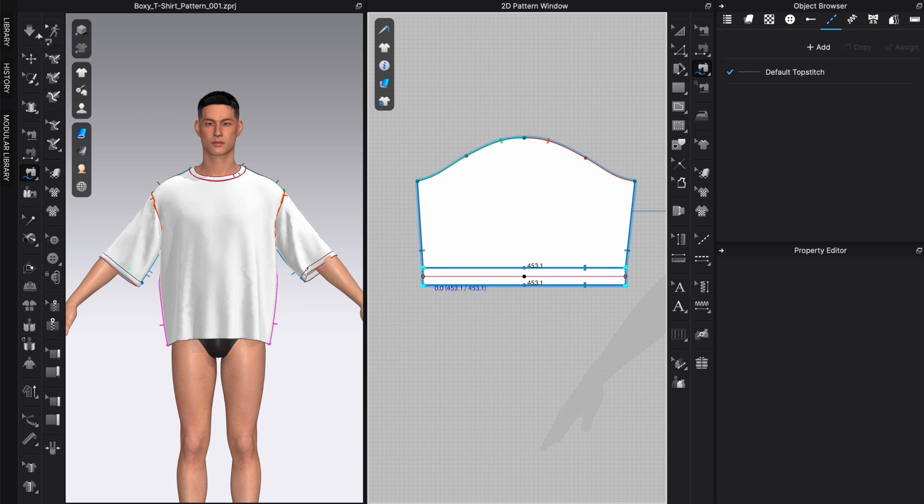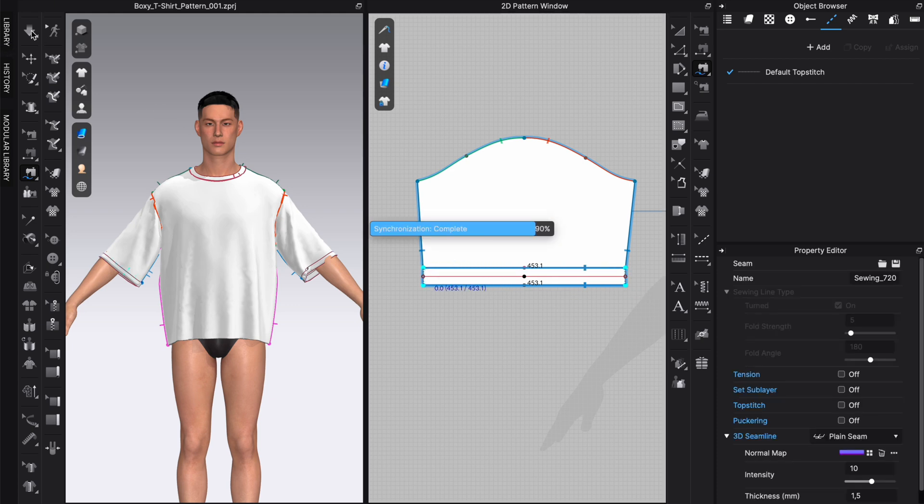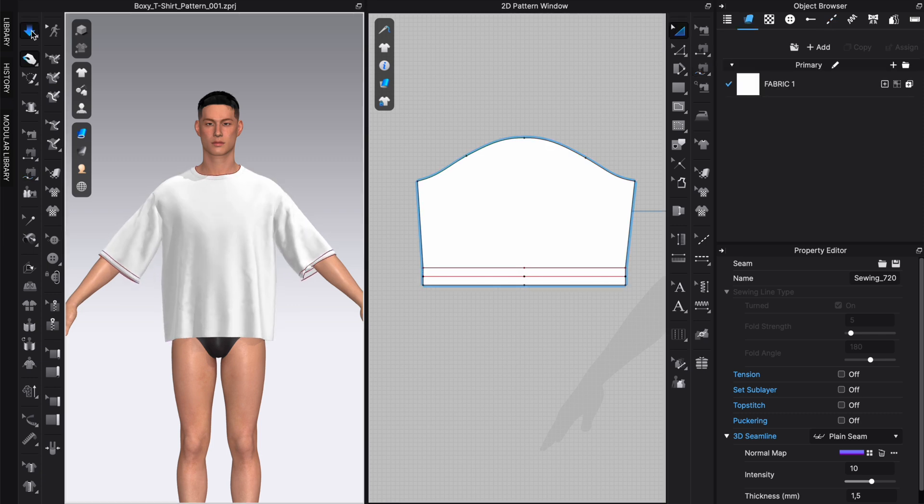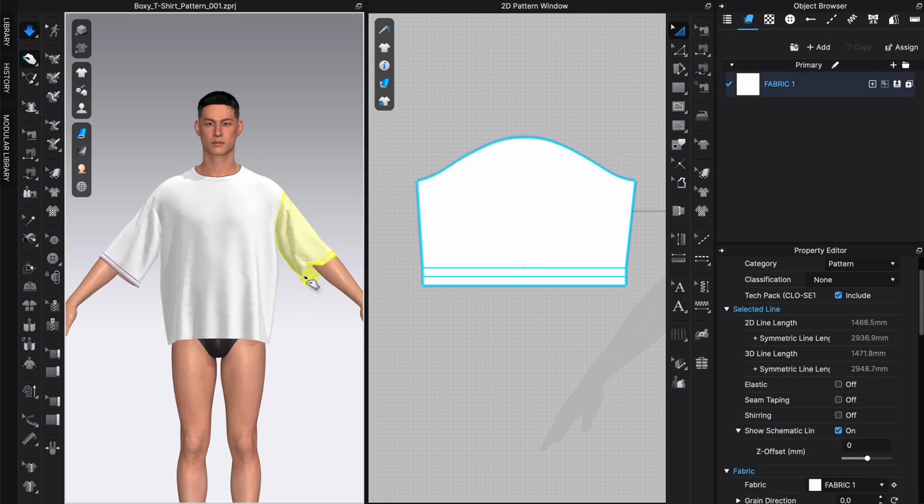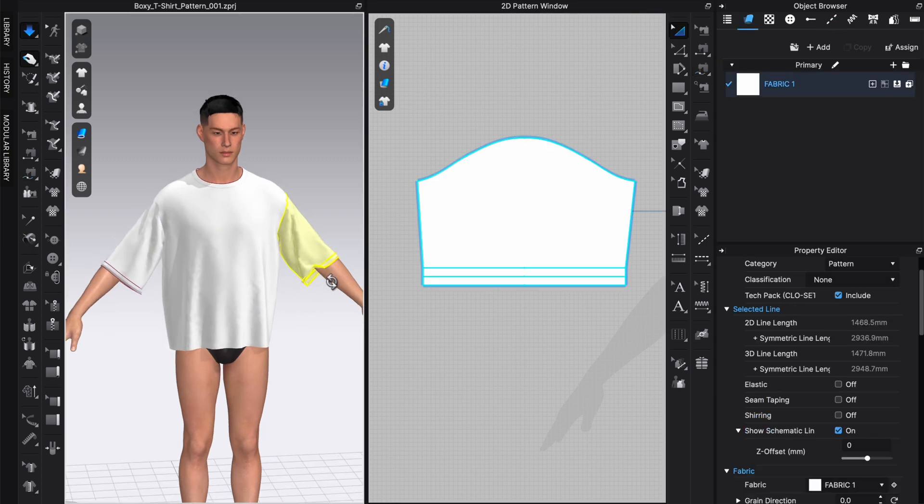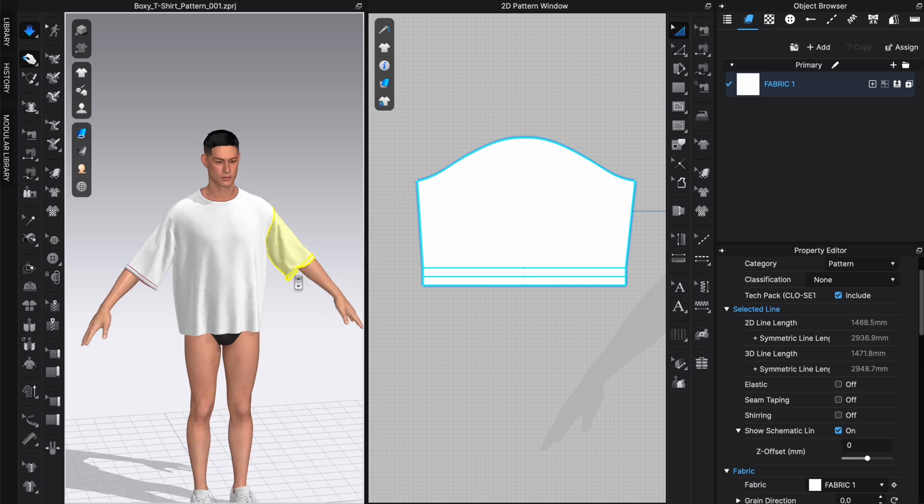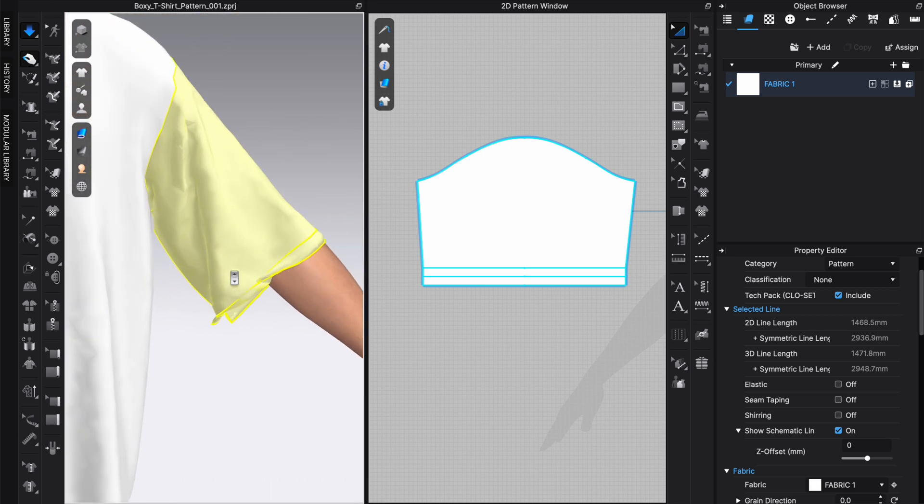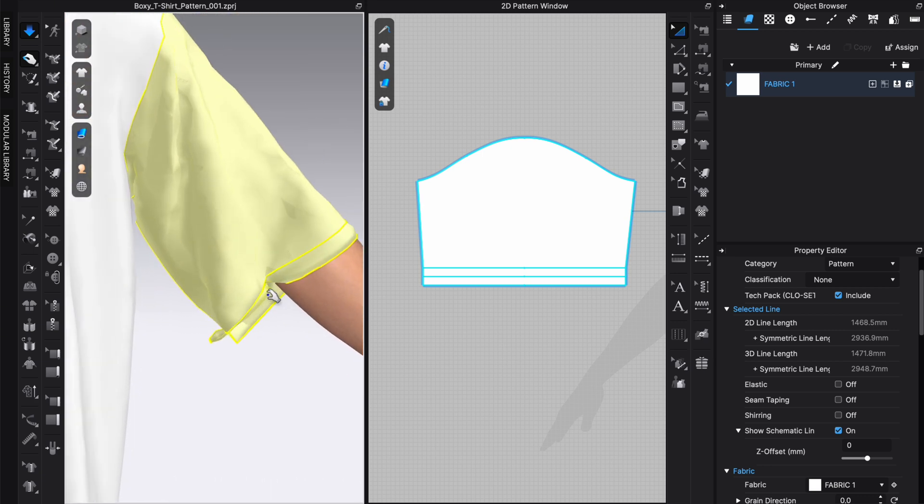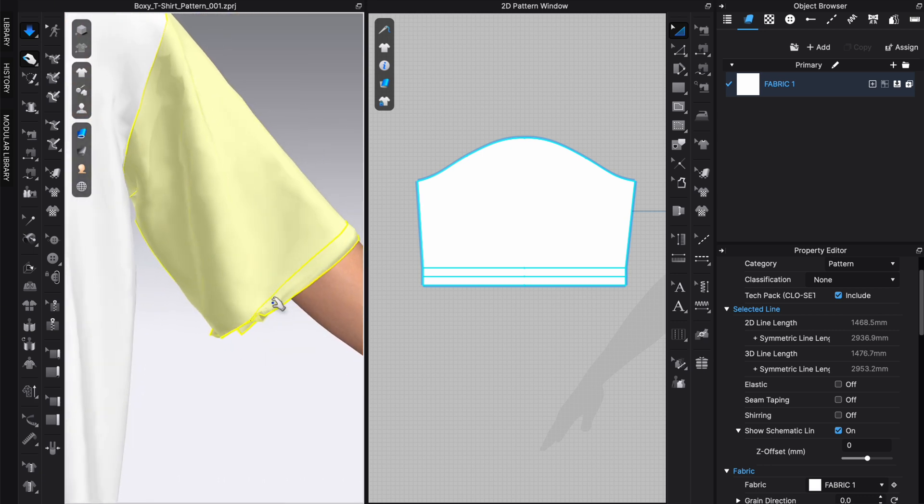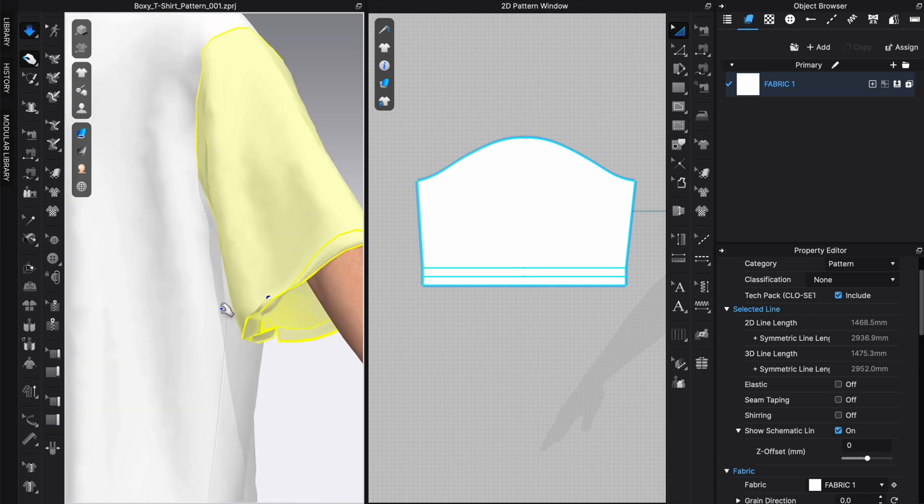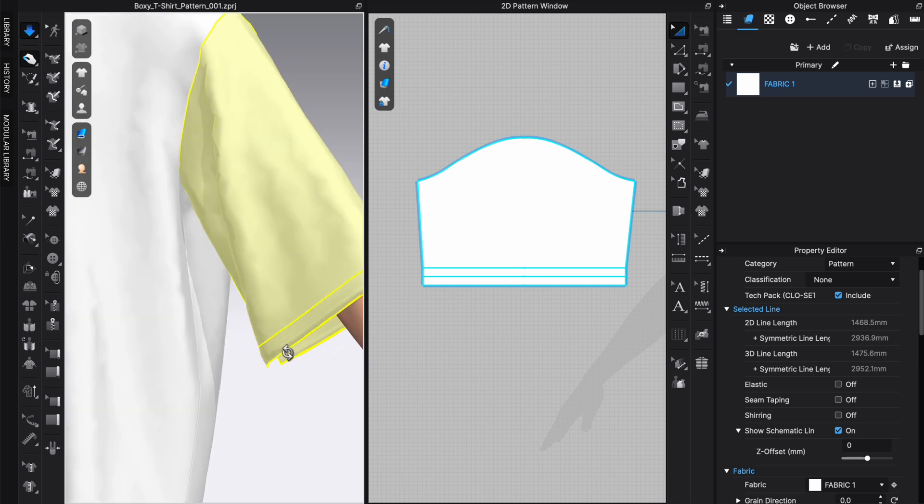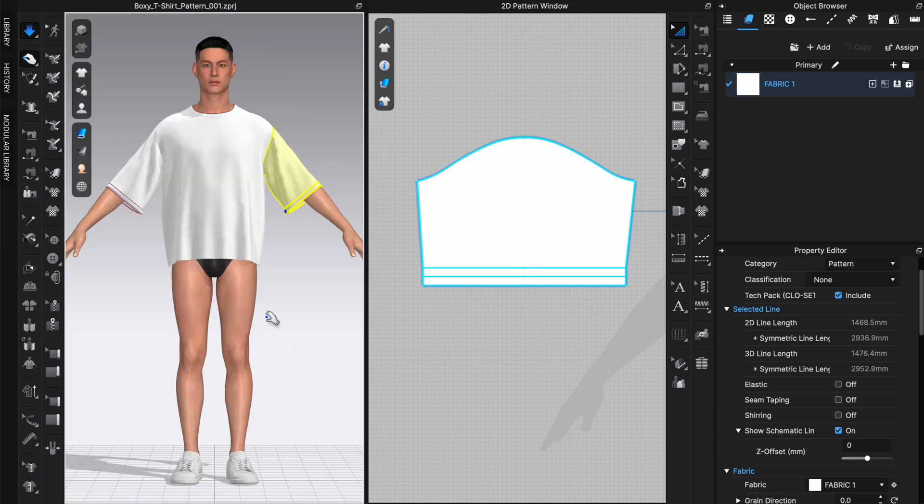Then we are going to simulate and we have a nice hemline. I'm going to help this with the simulation a bit. Sometimes these things happen, just need to help it a bit. Pull it out a bit.